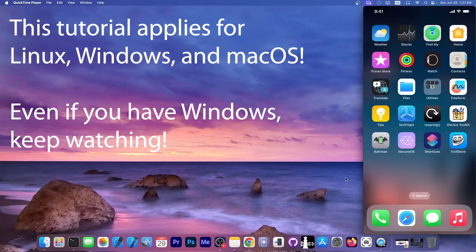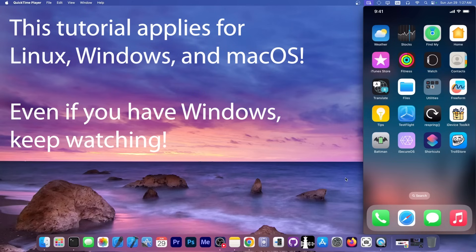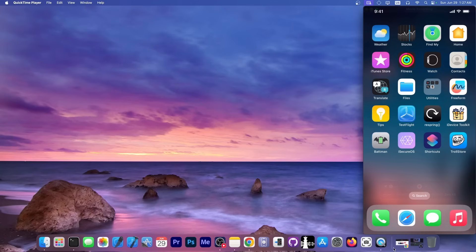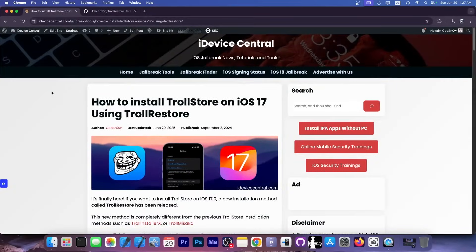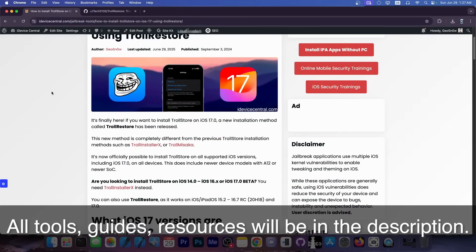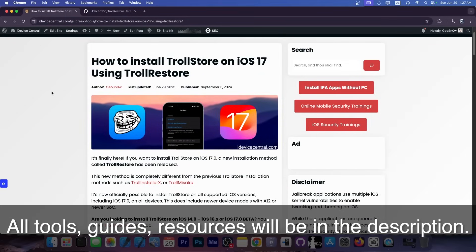Let's see how you can install TrollStore on your device. I do have a written guide for this as well if you want to check it out. This tutorial applies for all compatible TrollStore devices and iOS versions.